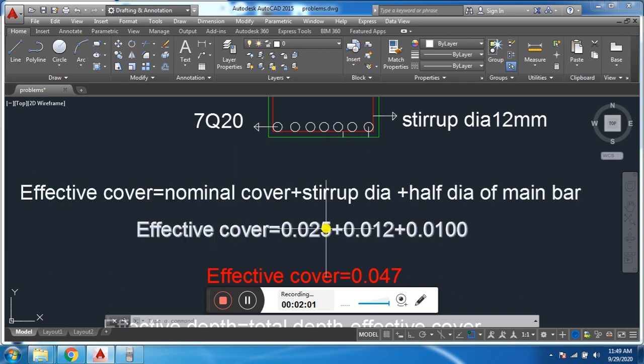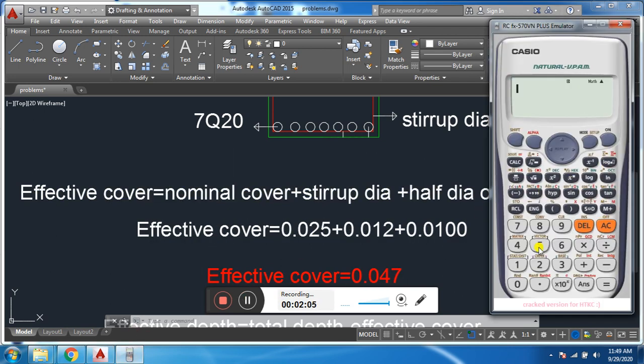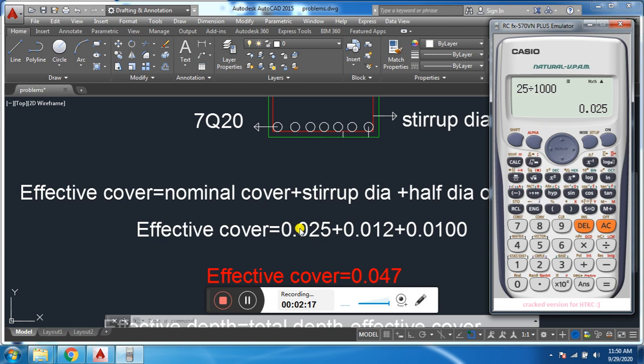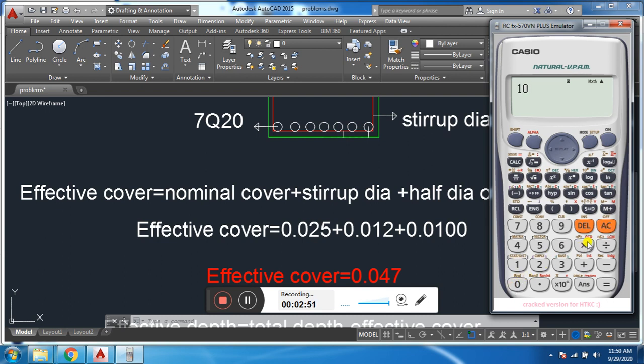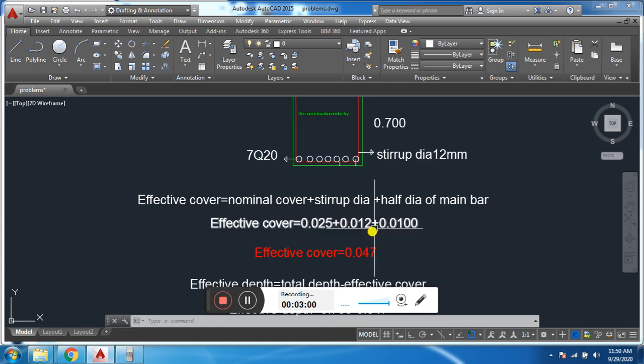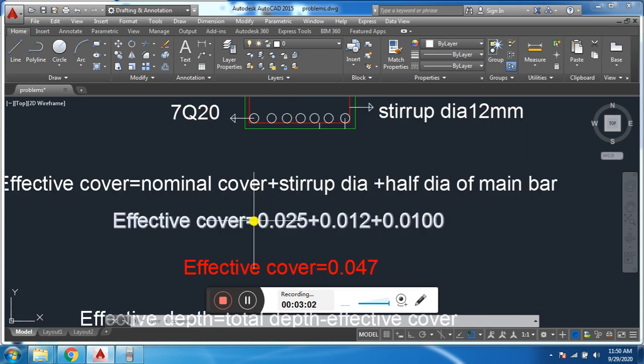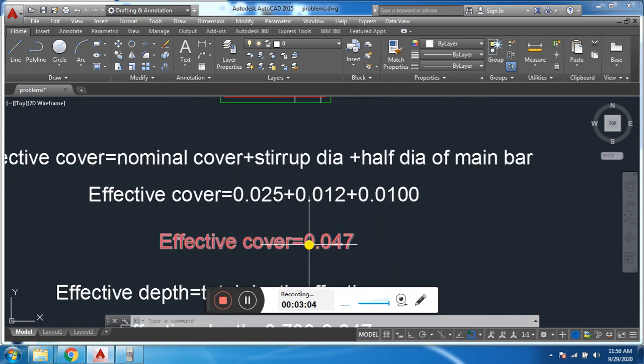We have nominal cover 25mm. 25 divided by 1000, we will get 0.025. It means we have converted 25mm to meter. When we convert 25mm to meter it equals 0.025. Then stirrup dia we have 12mm, which equals 0.012. Similarly, half dia of main bar is 10mm. We will convert 10mm to meter and get 0.01.